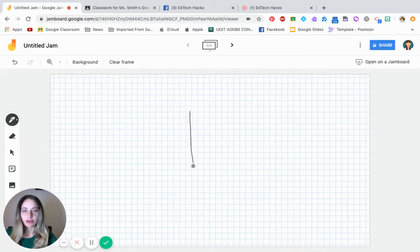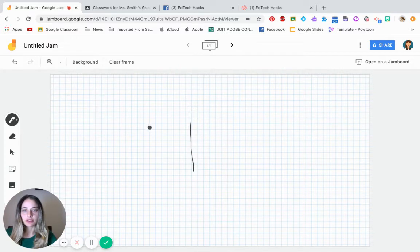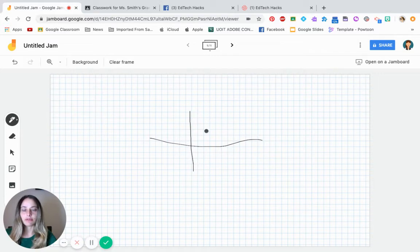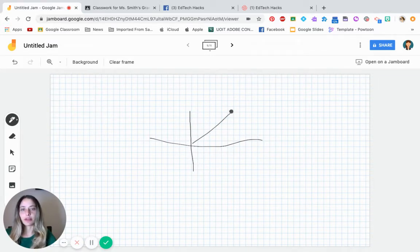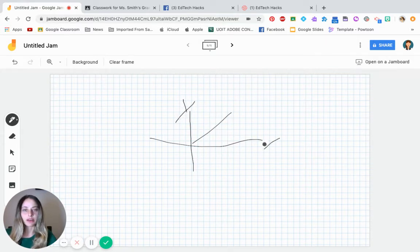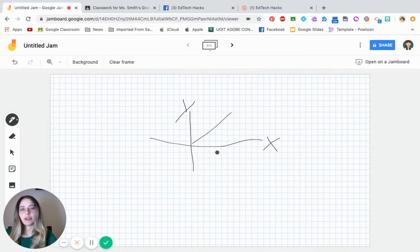So if you want to draw a graph, for example, if you're teaching maybe economics or maybe if you're teaching math, obviously you can do it much better than I can. Again, I'm just doing it very quickly. You can put the different axis, Y, X.